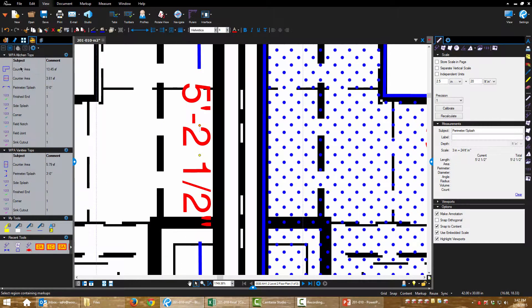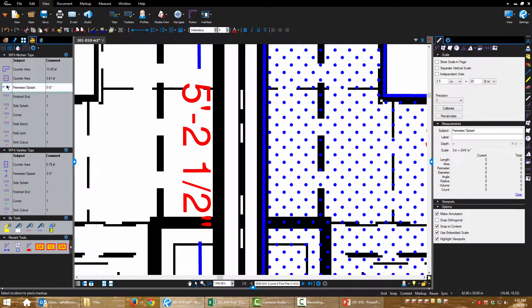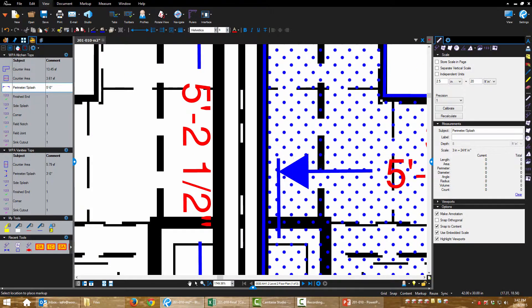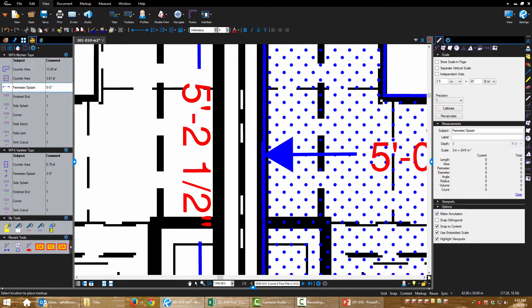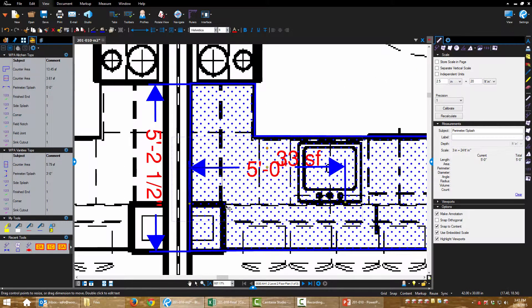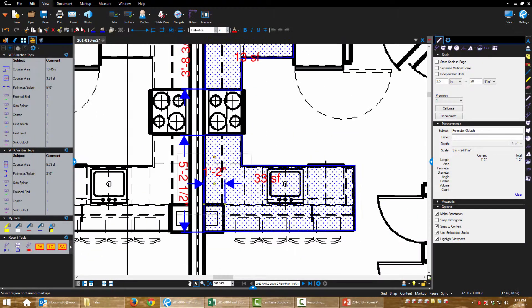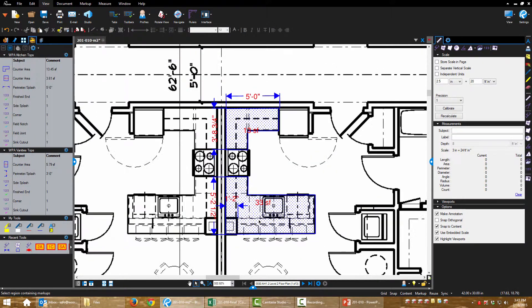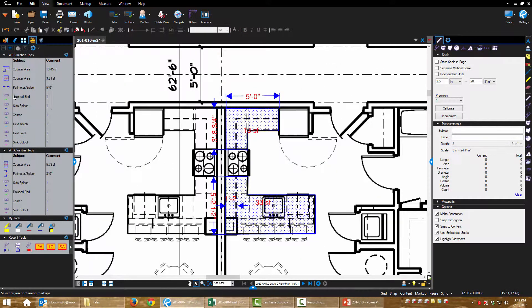I'm going to go long on this and I'm going to measure a little bit extra for going around this column. Right there.